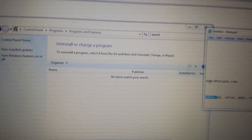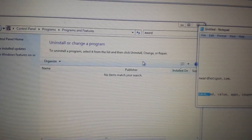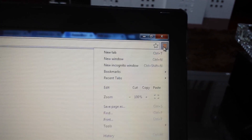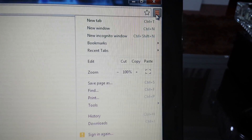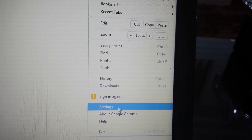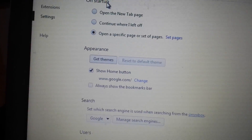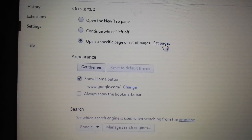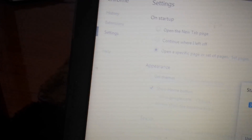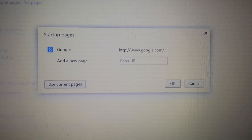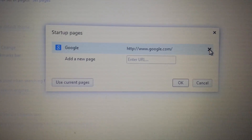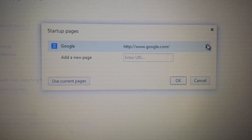After you've uninstalled and done the msconfig, open up Chrome and go into Settings. On the top right-hand side, click on that, then go down to Settings. From here, look at three areas. Under On Startup, click Set Pages and make sure you don't see award hotspot in there. If you see it, click Delete.